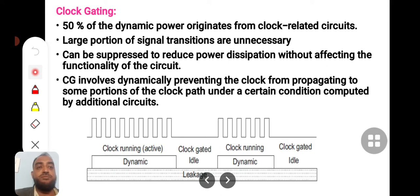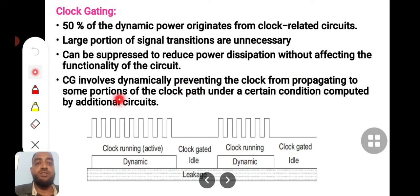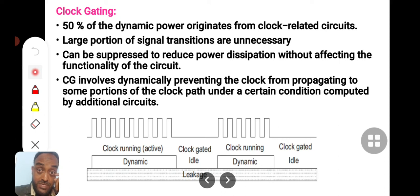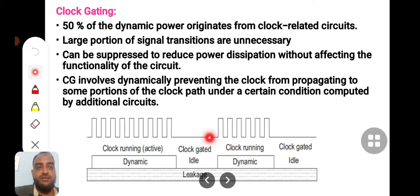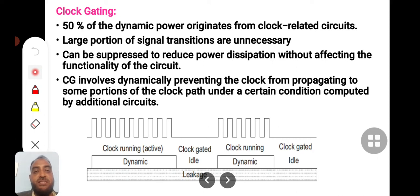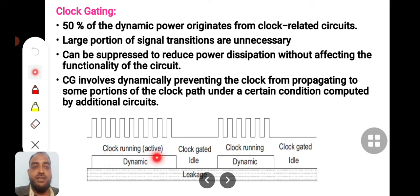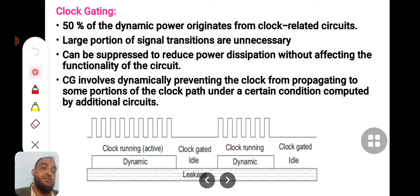Clock gating involves dynamically preventing the clock from propagating to some portions of the clock path under certain conditions computed by additional circuits. These additional circuits compute whether the clock has to be sent or stopped. When gated, the clock will not be functional; when not gated, the clock is in running mode. Whenever a block needs to function, it will get the clock; when the function is done, the clock stops. Wherever the clock is changing, dynamic power consumption is taking place. Whenever it is gated, dynamic power is not present.